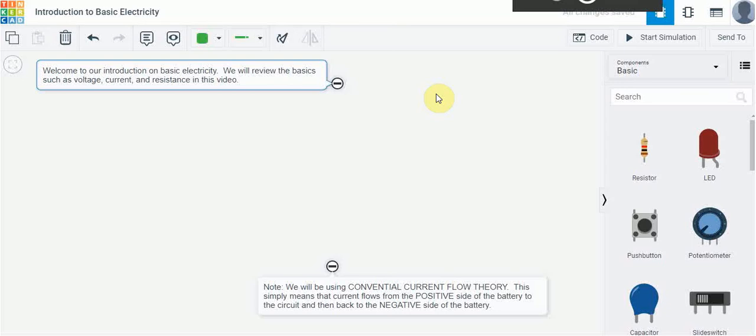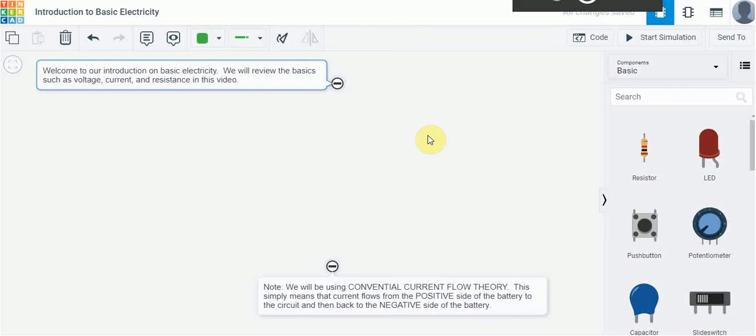Hi and welcome to our tutorial video on the introduction to basic electricity. A lot of you have already taken basic electricity if you recall in grade 9, so this will be just a quick review of some of the basics of electricity and covering things like voltage, current, and resistance.